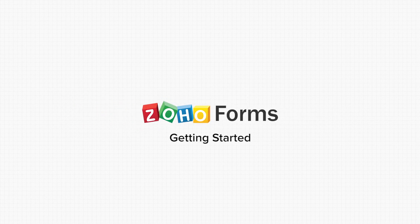Welcome to Zoho Forms, your mobile-friendly data collection tool. In this video, we will walk you through the product and explore its features.